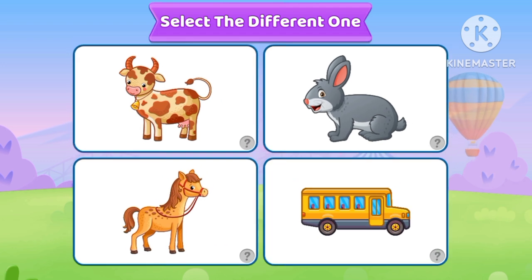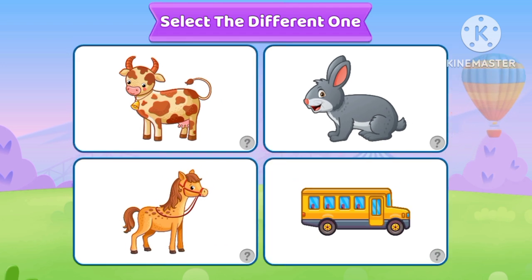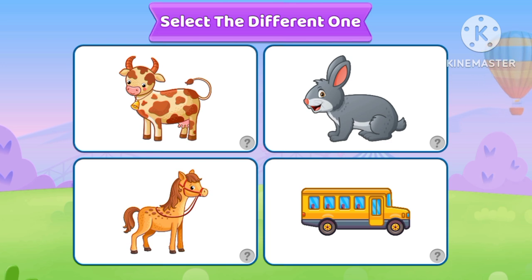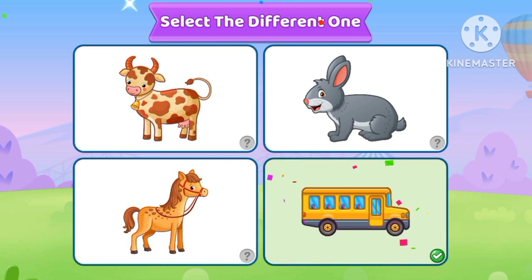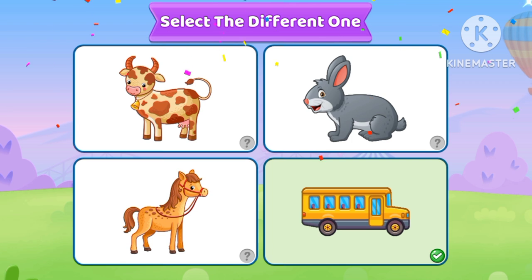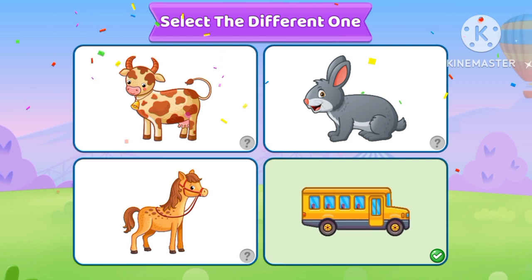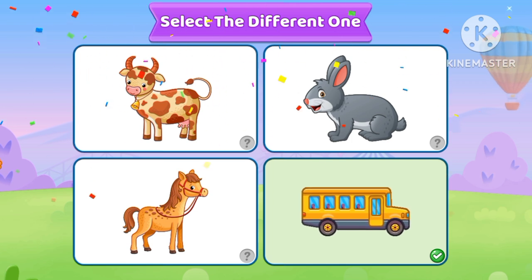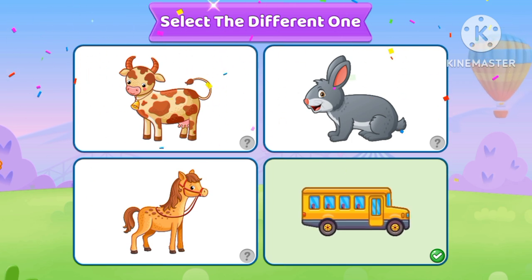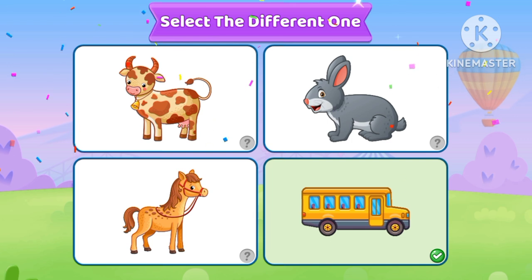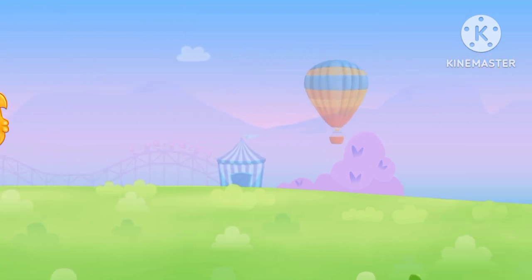Select the different one. Bus. Yes, Bus is the different one.